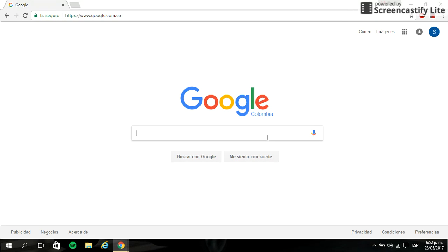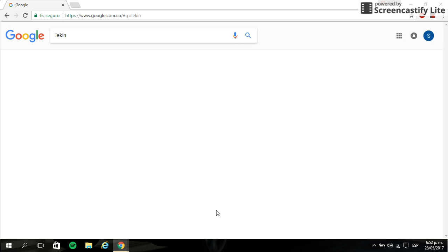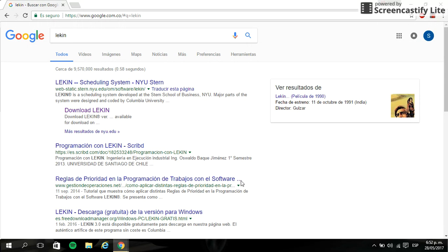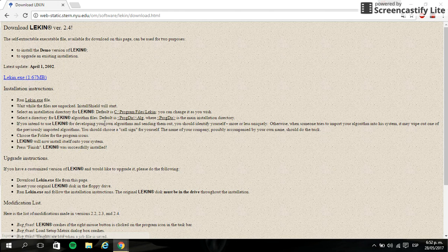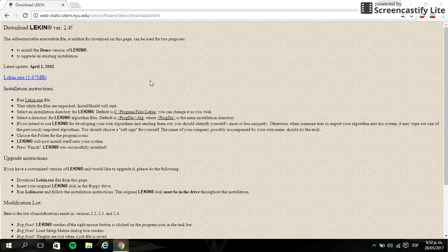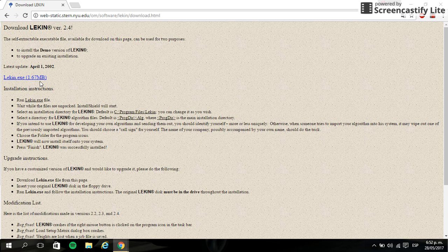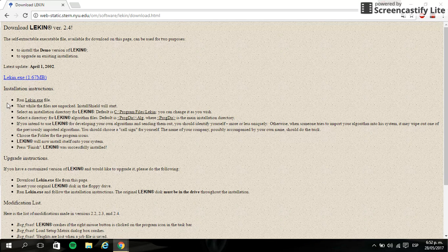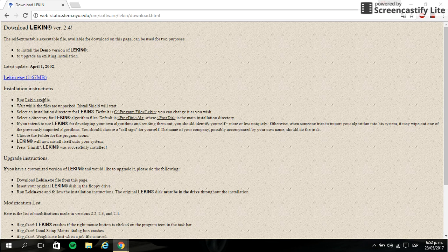So we put in Google, in this page, click in search and click here on download LEKIN. In this page we can see the link to download LEKIN and below we can see the installation instructions.